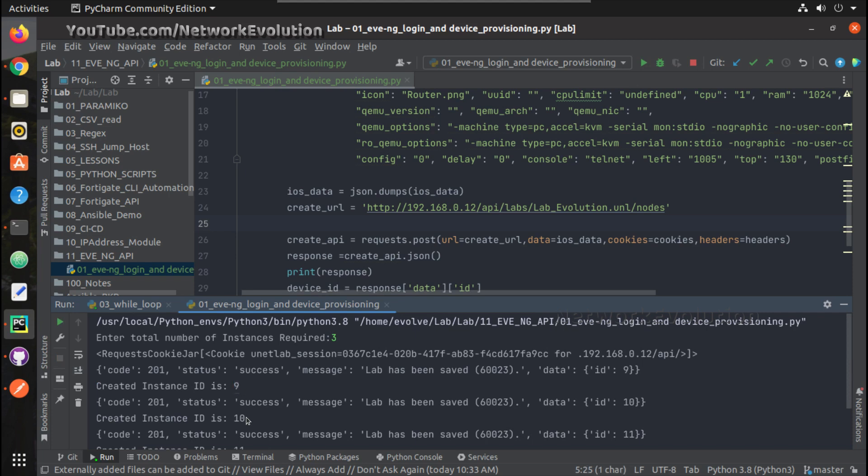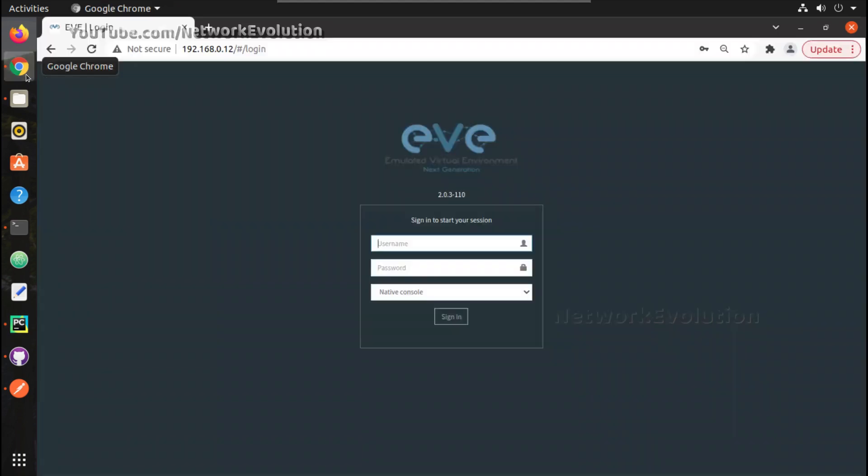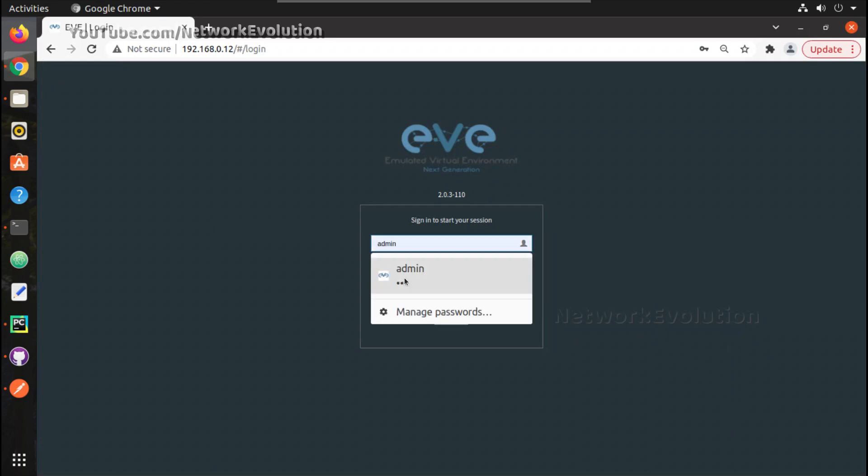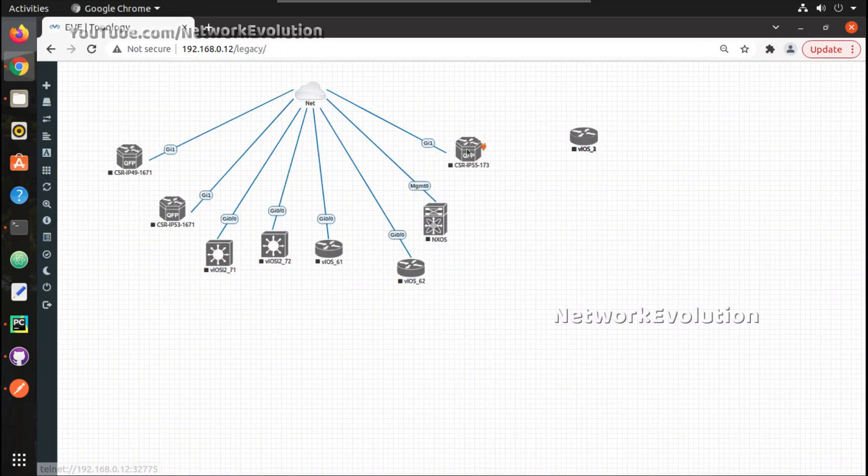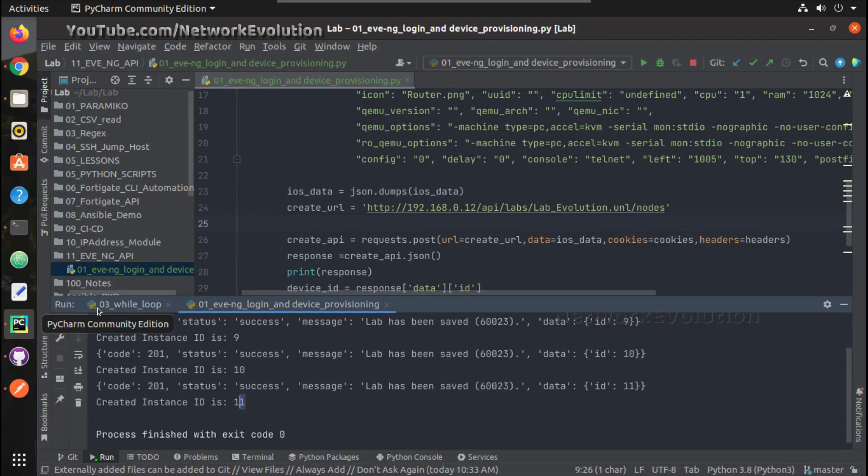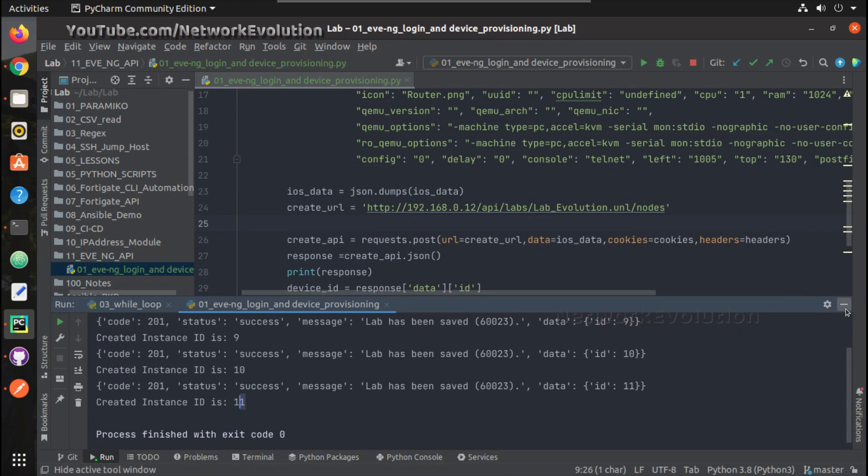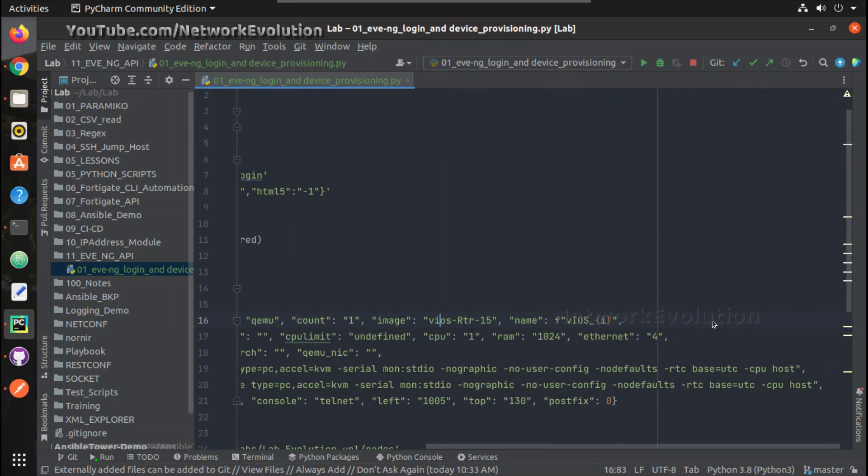If we log into our EVE-NG, we can see those instances. We are even customizing the names based on the sequence number. You can put any variable there depending on the requirement.